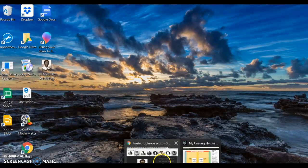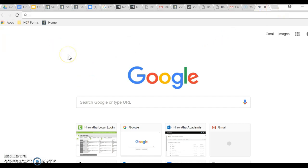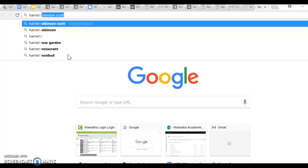I'm going to open up — you can see I've already done what I'm about to show you, so I'm going to close this so I can start it all over. I've opened up Chrome, that's the browser, and then I'm going to type in Harriet Robinson Scott, because that's who I decided to focus on.